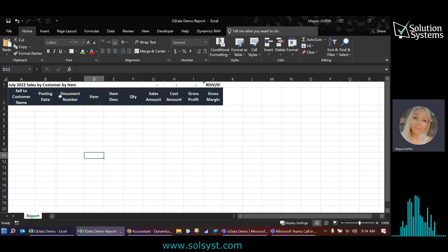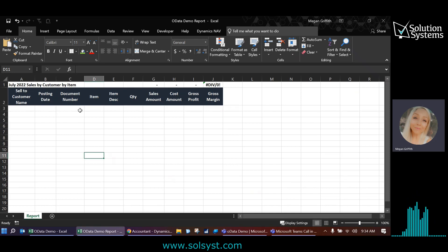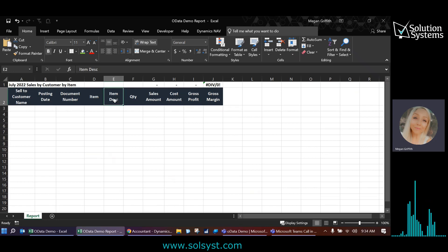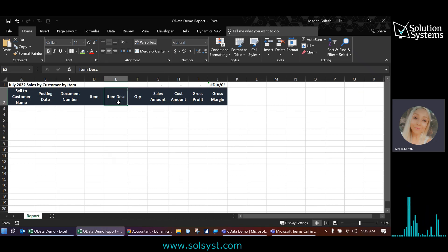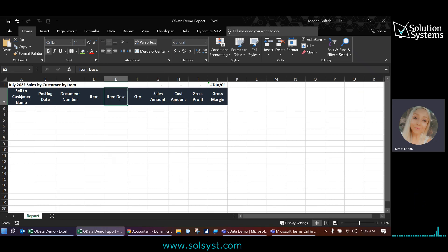So the main driver of this report is actually going to be the item ledger entries report. And then a few of these fields, such as item description, we're going to need to pull that with a VLOOKUP from the items table. And then the sell to customer name, we're actually going to pull in the posted sales shipments table.